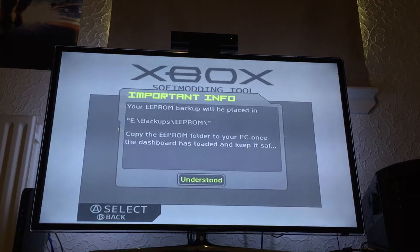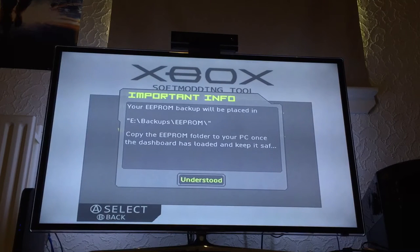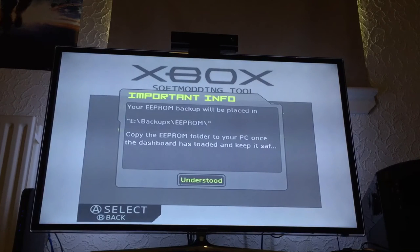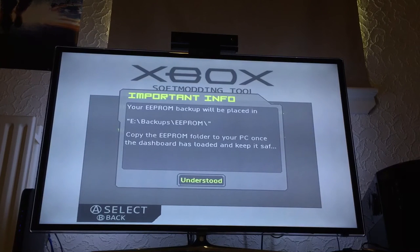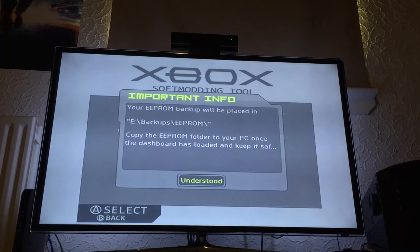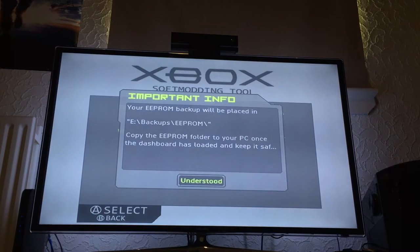Your EEPROM backup is placed in E:\Backups\EEPROM. After the soft mod restarts and you've taken the disc out, you want to back this up as soon as you can and keep it safe. If your hard drive ever breaks, as long as you have a copy of your EEPROM you can create a new hard drive and be back up and running. In today's world you could probably just buy another Xbox — it'd probably be cheaper than buying a new hard drive.